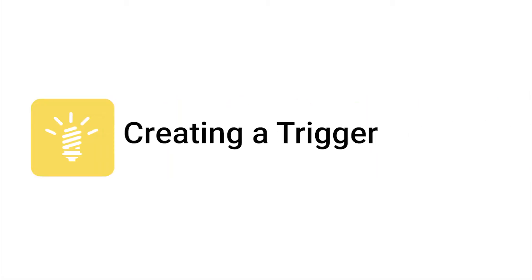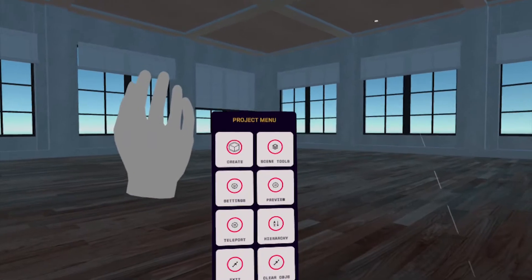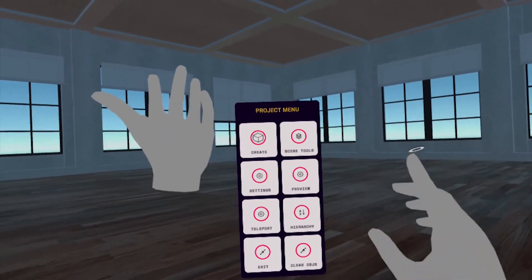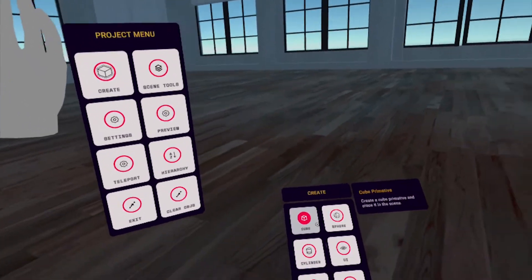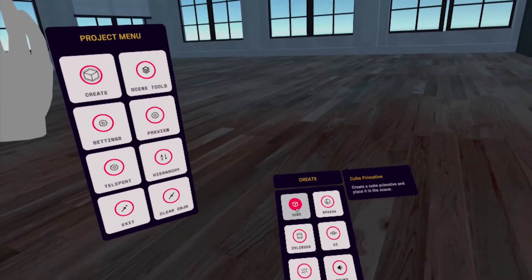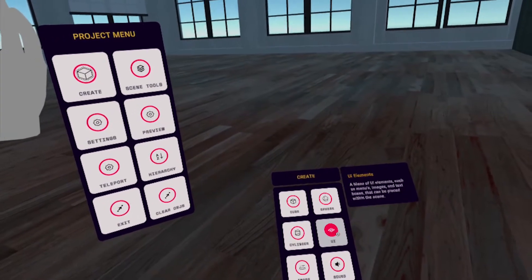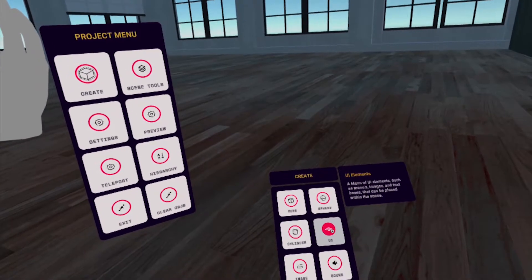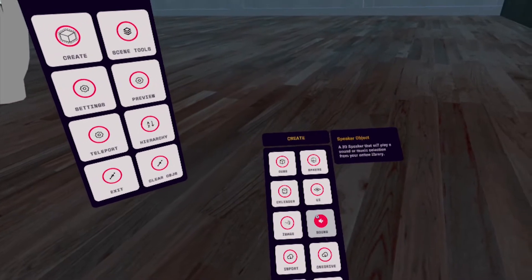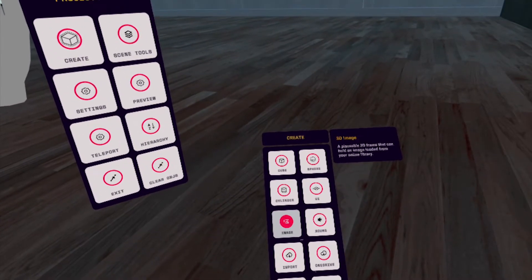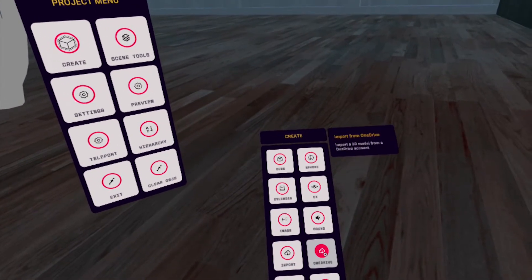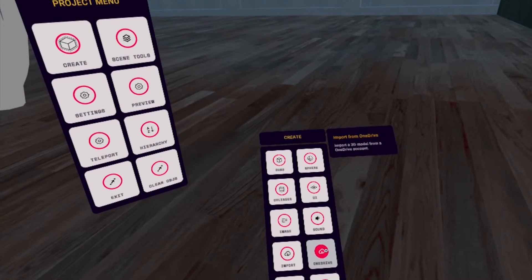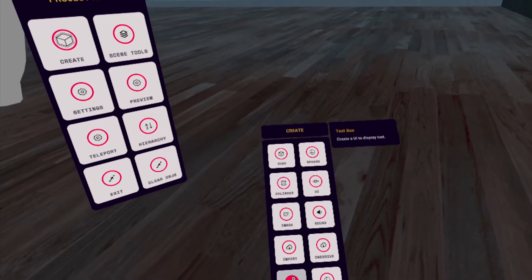Okay, creating a trigger. In the Project menu, tap on Create. The Create submenu should appear. You've got options to create primitive shapes, a menu of UI elements, a 3D frame that can hold images, a speaker for music or audio, the options to import 3D models from your OneDrive account, a text box, and a Bing map.